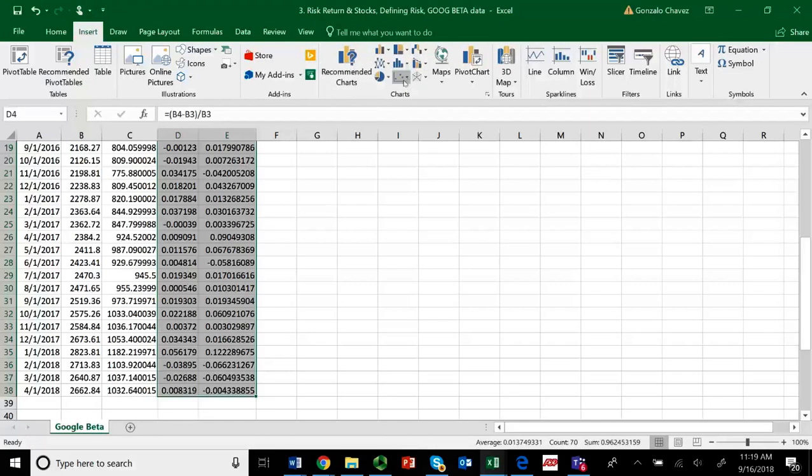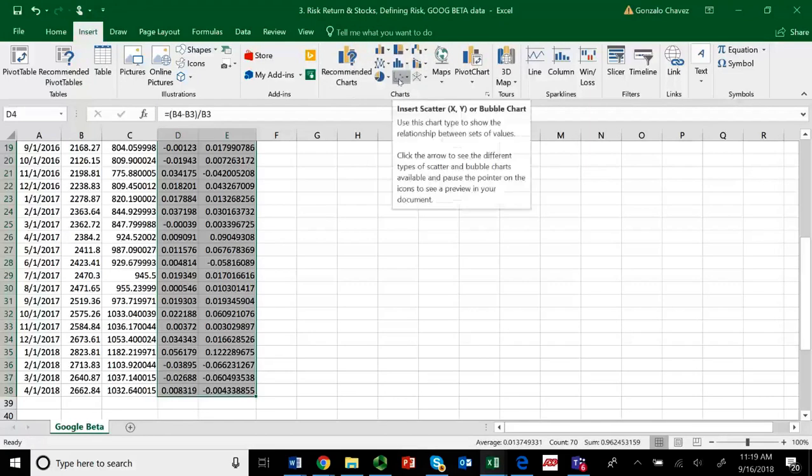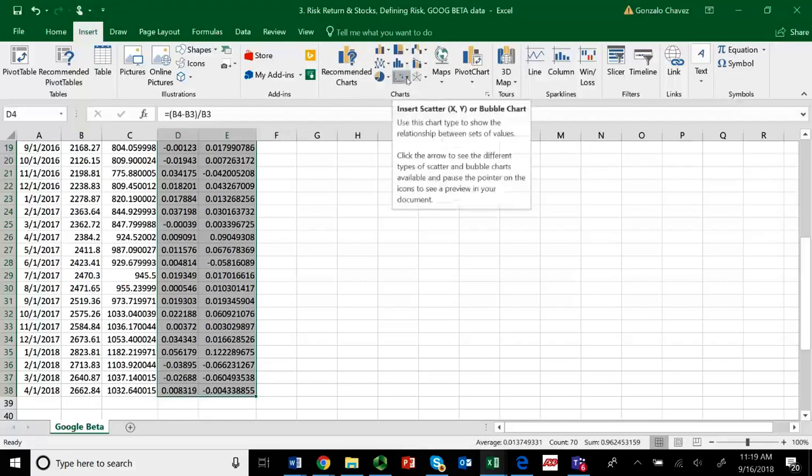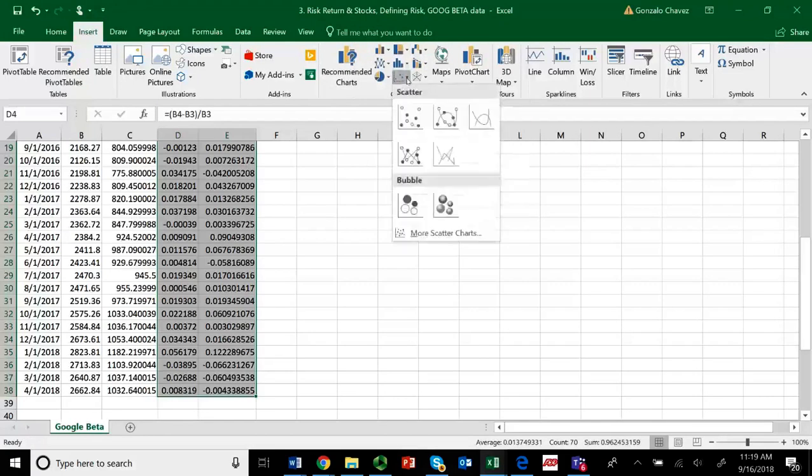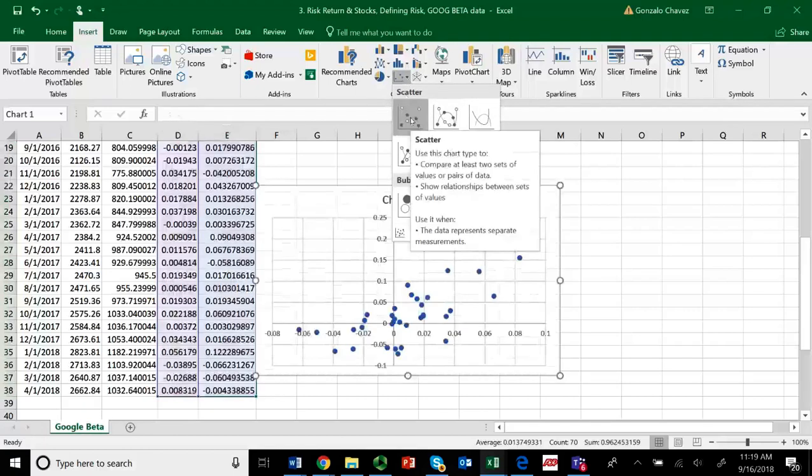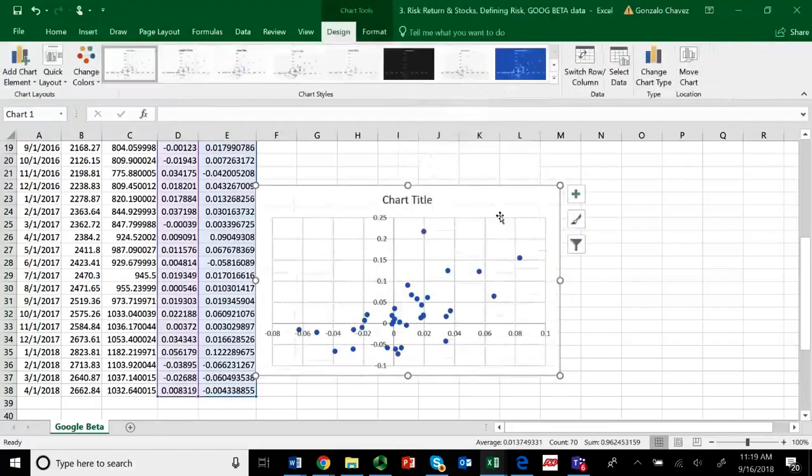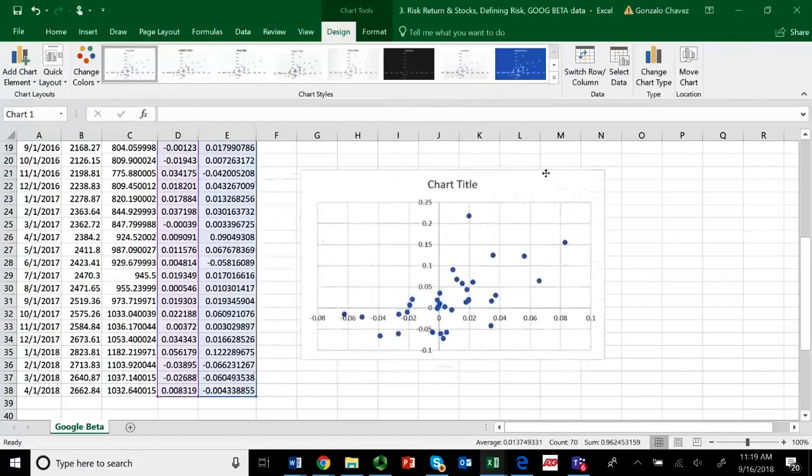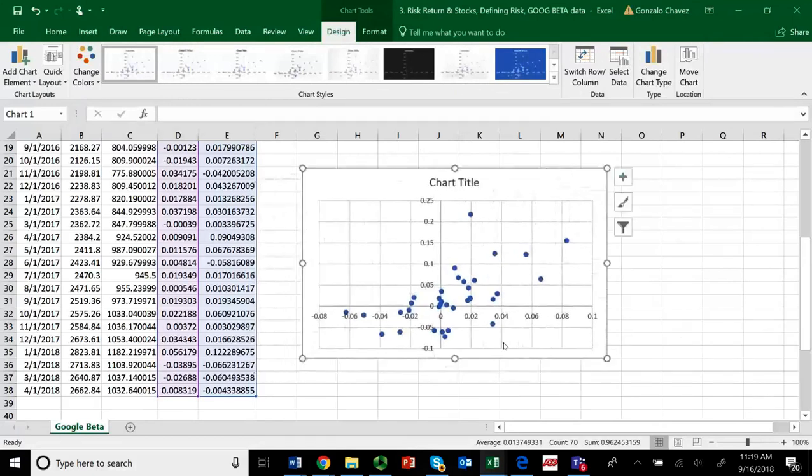Depending on whether you're a Mac user or a Windows user, you will have them in specific locations, but you have these charts. And in the charts, there's one that has like the little dots. It's called Scatter Plot. So I'm just going to click on this tab. Choose the first one, the most simple one, and left-click.